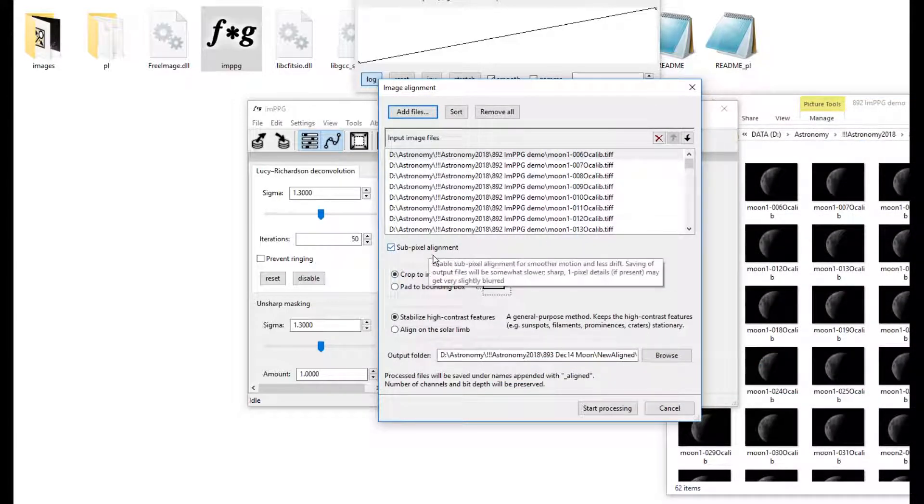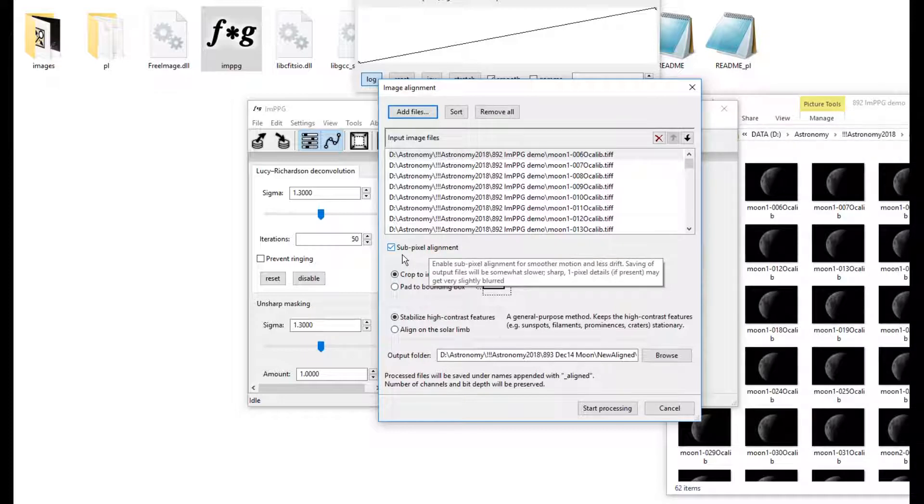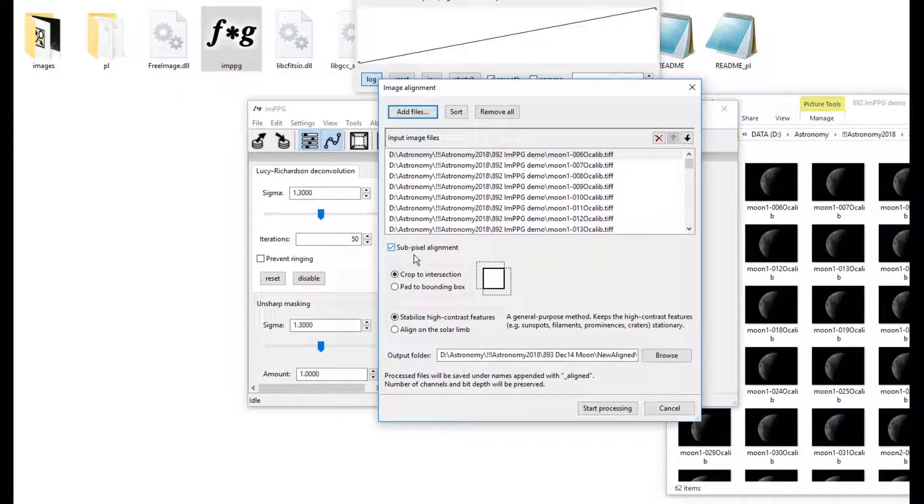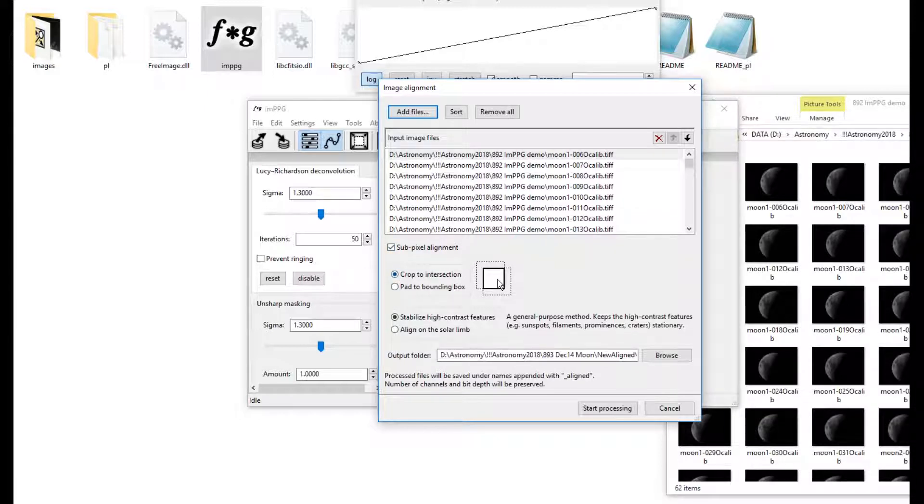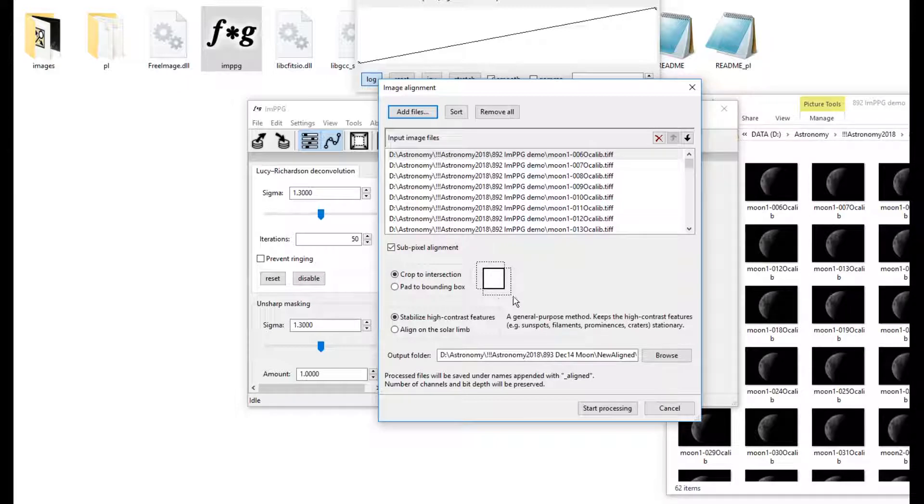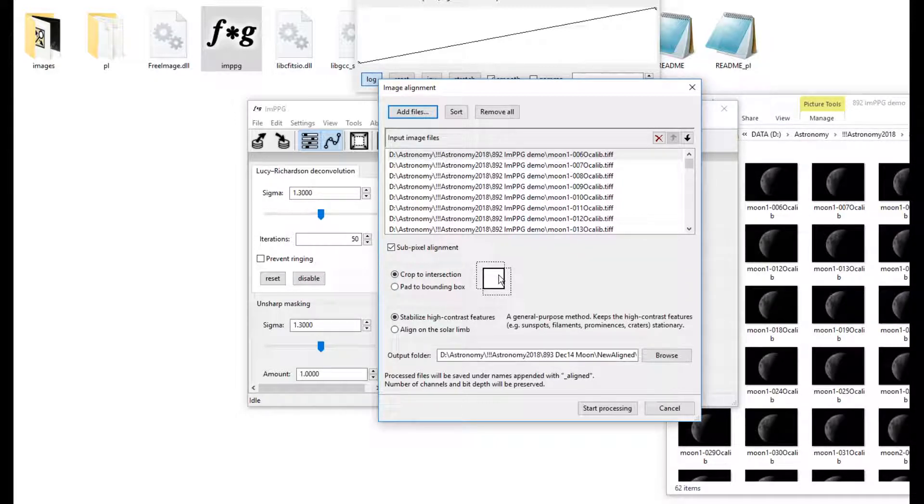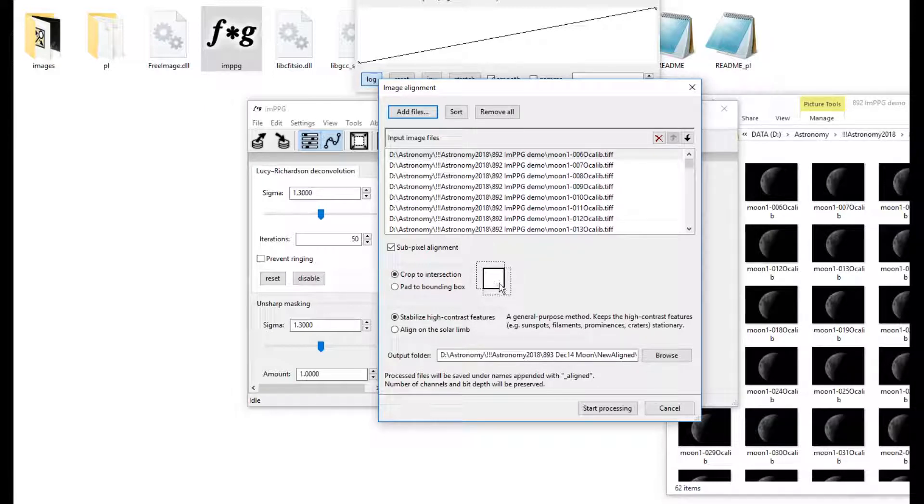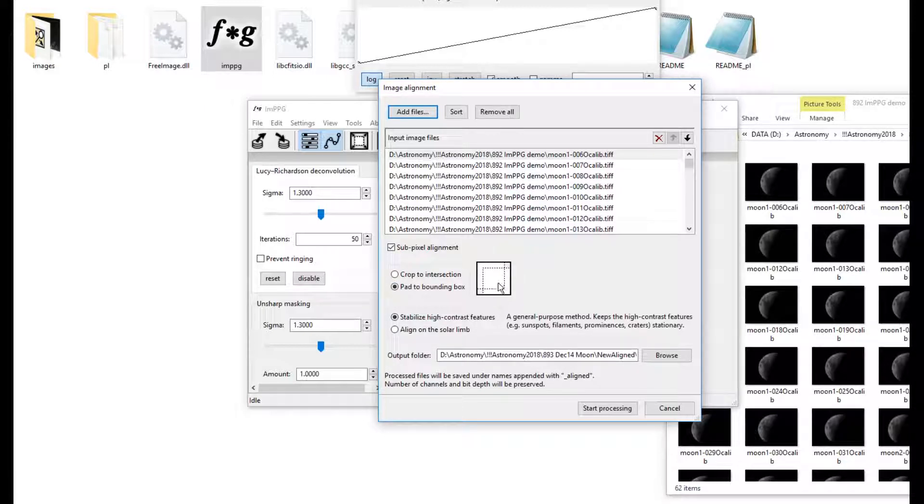Subpixel alignment is supposed to be very, very accurate. A fraction of a pixel changes can be made. This bit here, you can either crop to an intersection so it will chop out unnecessary pieces, but it might then put the Moon image right on the border, so we want a little bit of a gap, so I'm going to go to Pad to Bounding Box.